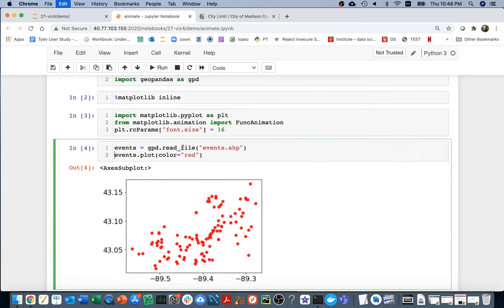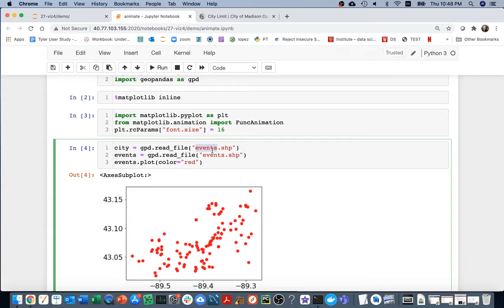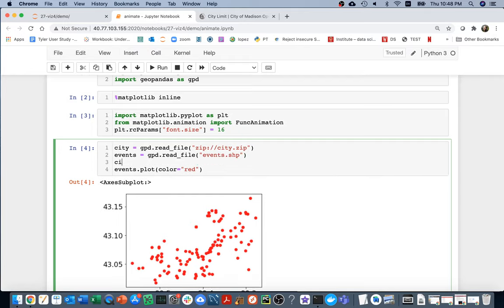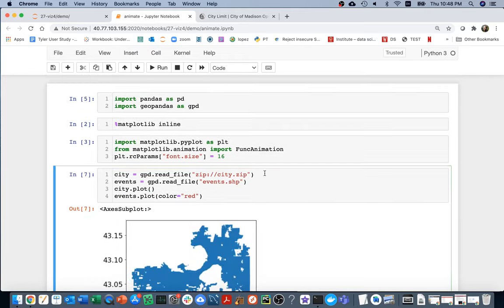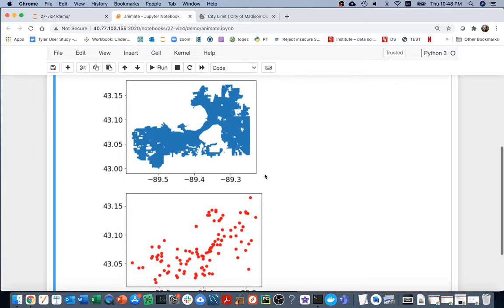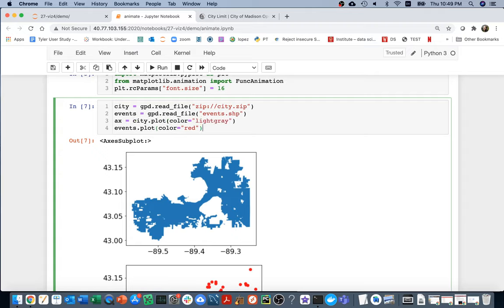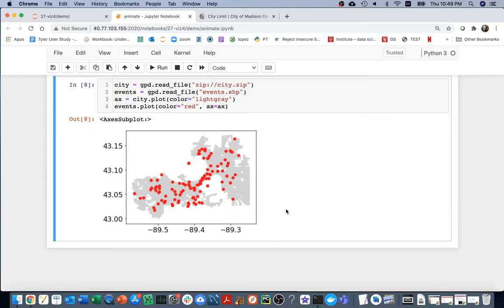Now I can read it. I can say city will be city.zip. On some versions of GeoPandas, we have to specify that. Then I can say city.plot as well. To combine these, on the first one I could say color equals light gray, save that guy in AX, and then down here say AX equals AX. Now I can see all of these events on top of Madison. Some of them are on the lake because the fire department does things like lake rescues as well.